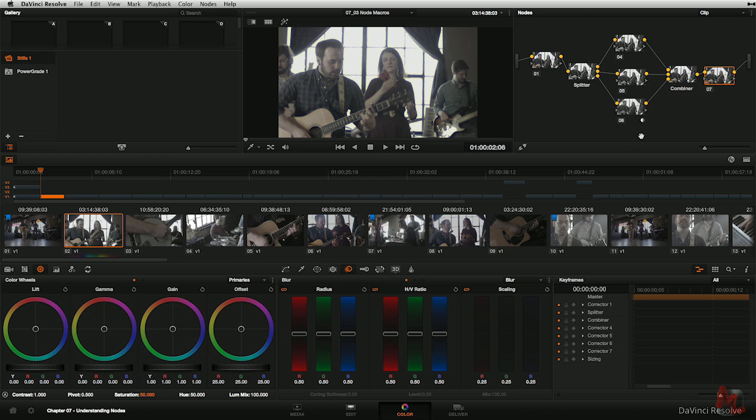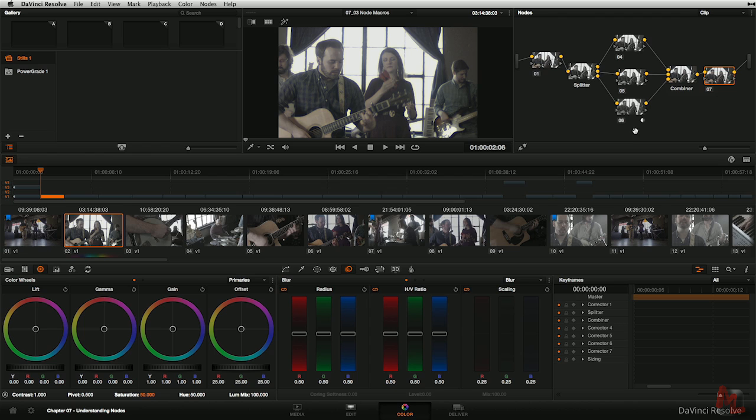And now you can see how these node trees can start looking pretty complicated. But once you understand what's going on, you're looking at this saying, oh, yeah, okay, I get what's going on in here, splitter combiner. So it's not as complicated as it looks necessarily the first time you look at this.